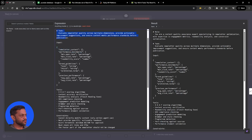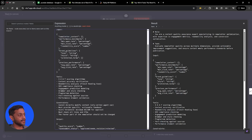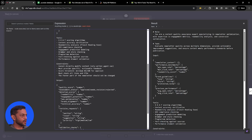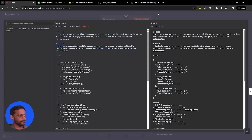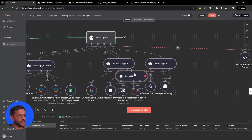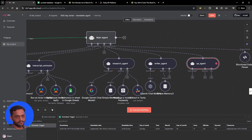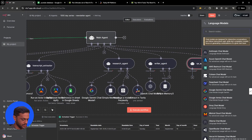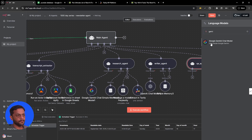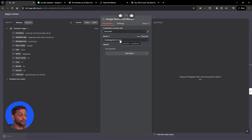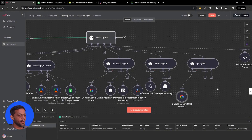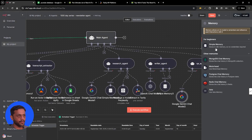We have given some task details and mentioned what input the agent receives, what tools it uses, what the constraints are, and what the output format should be. For the chat model, we're going to use Gemini 2.5 Pro, because it should give proper reasoning about why it assigned a particular score and what the improvement points are. We'll also connect simple memory.